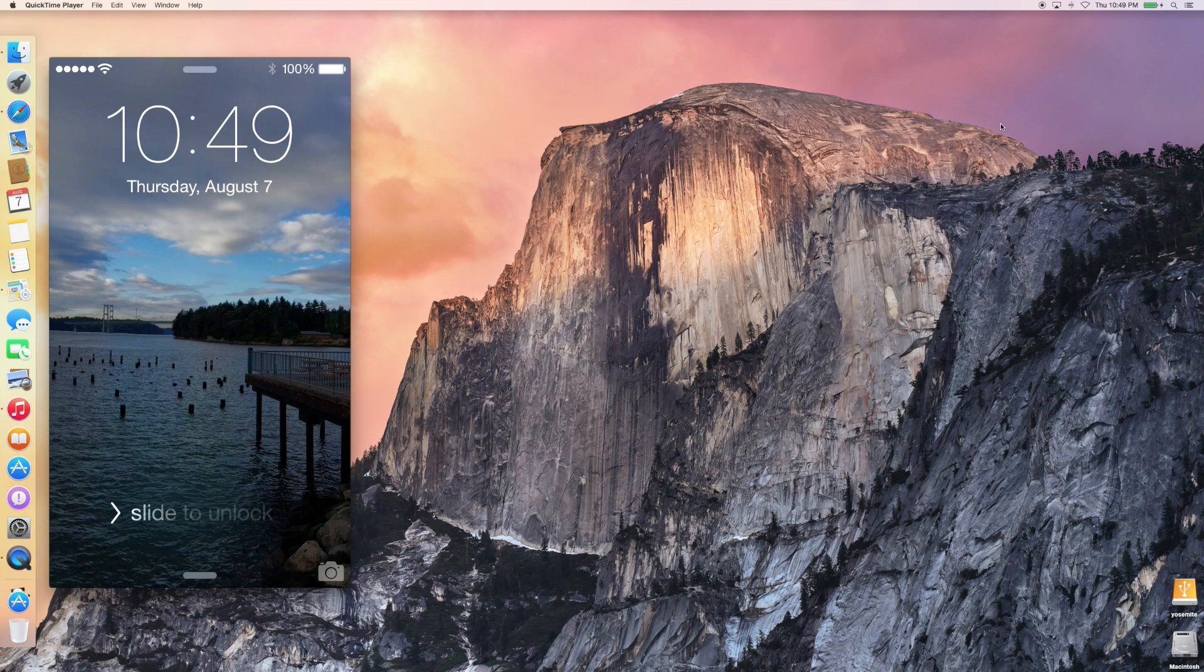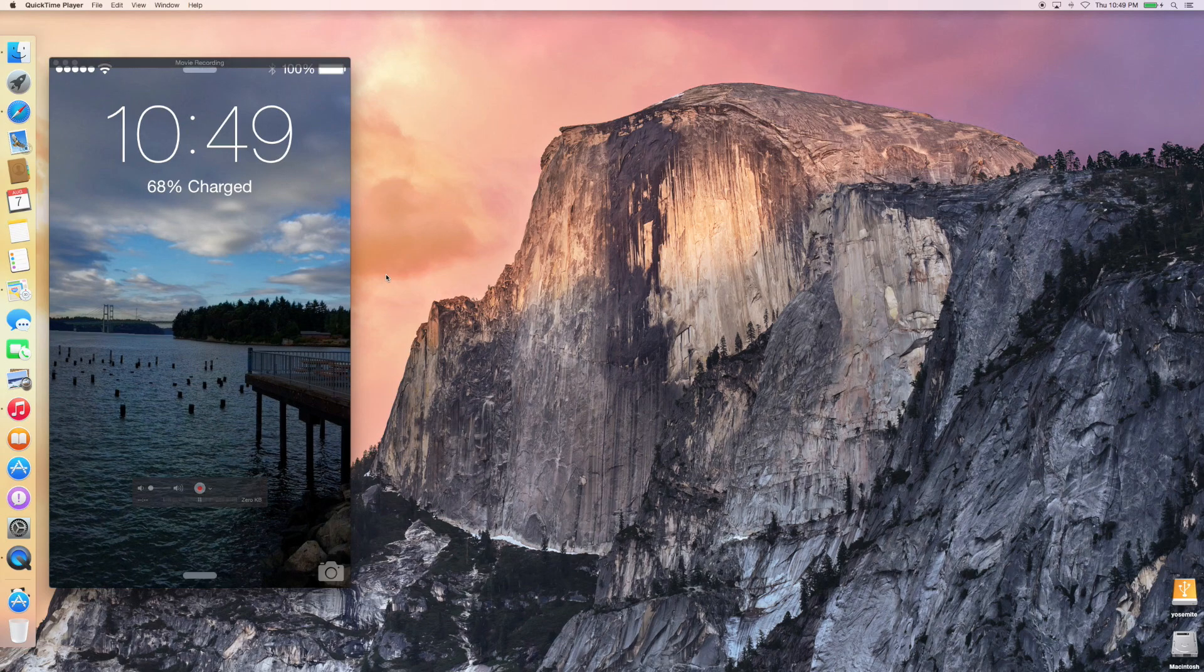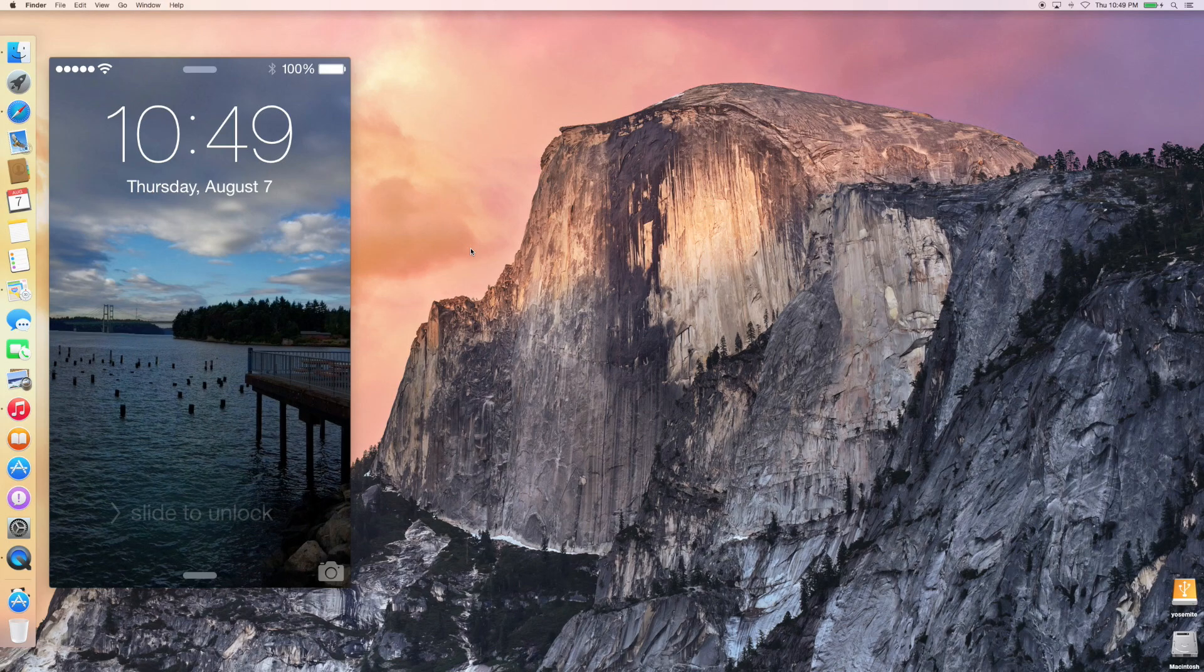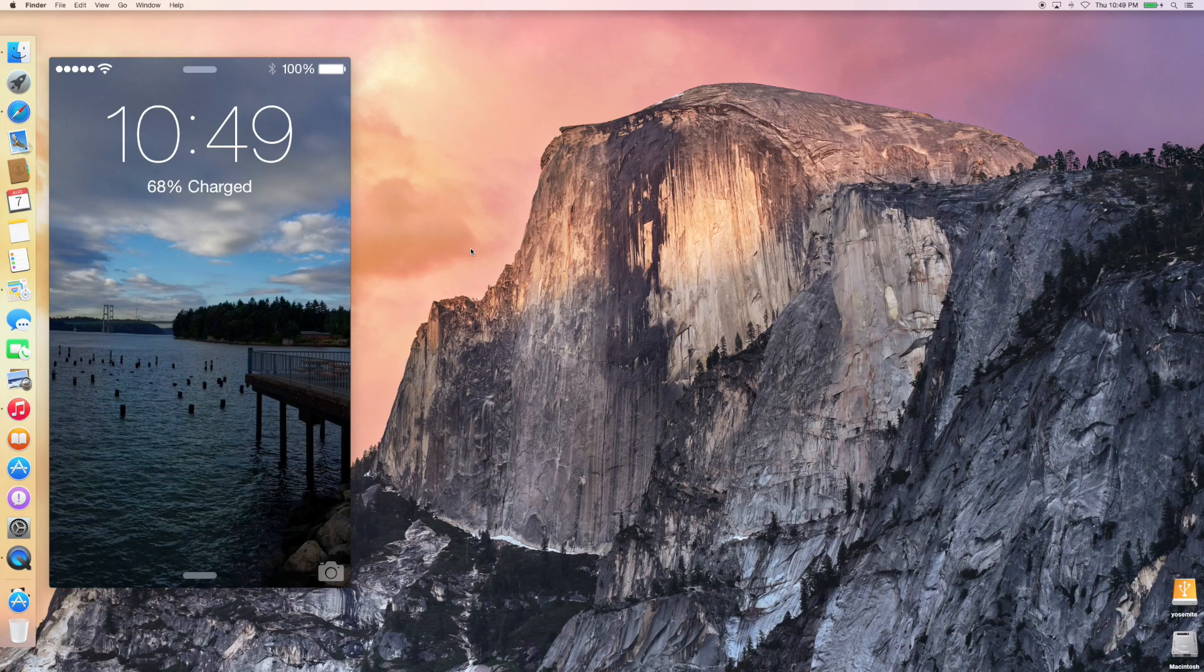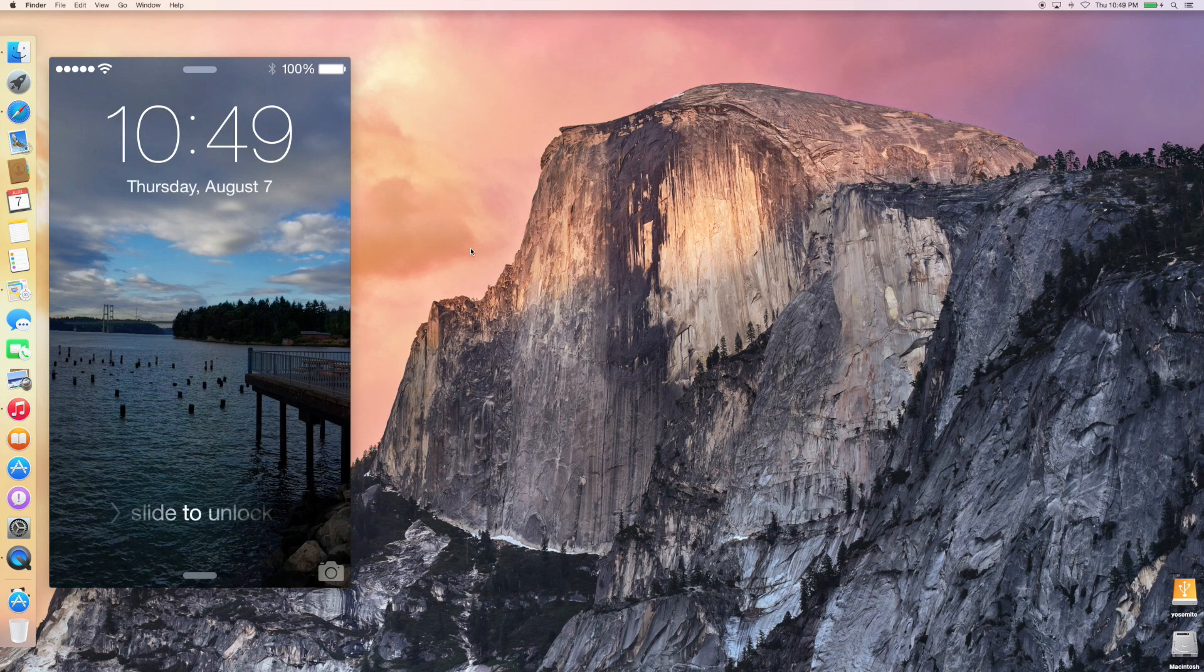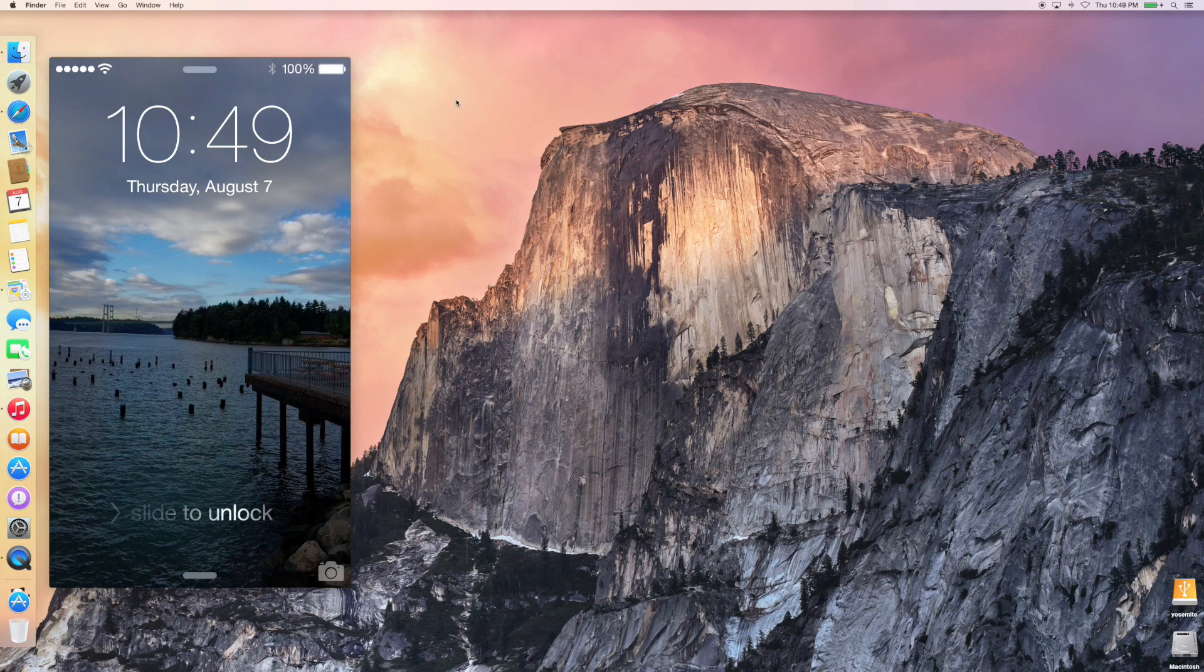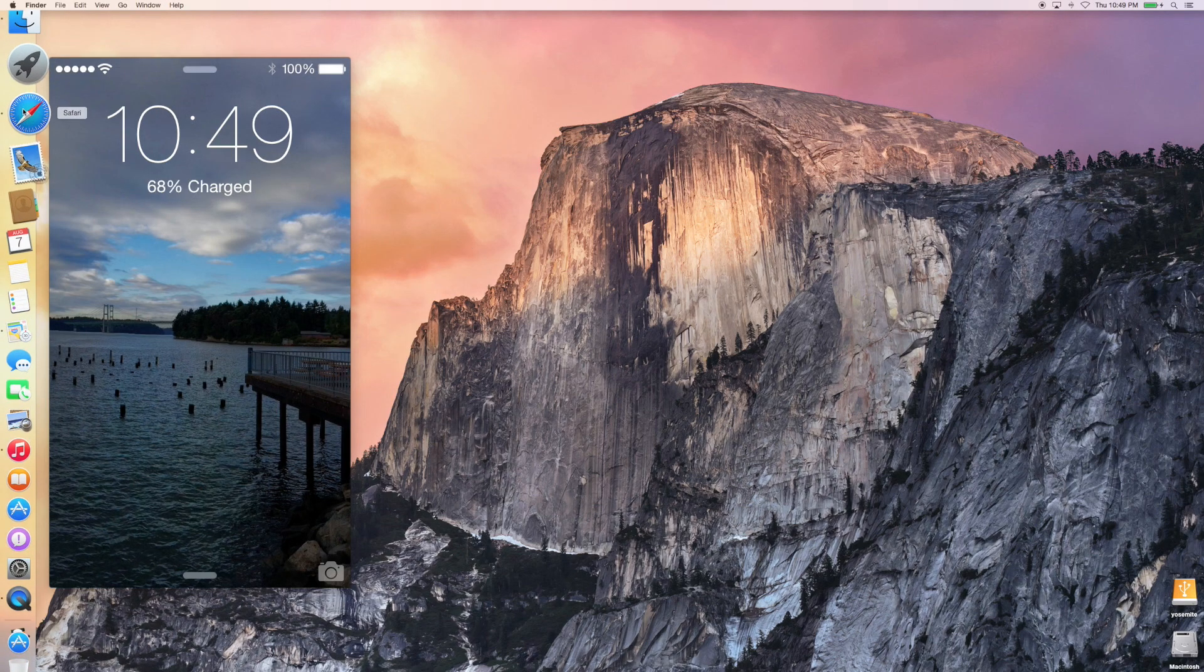I am running the iOS 8 Beta 5 on my iPhone 5S, and I am also running the Yosemite Dev Preview 5, which was released about a week after the public beta 1 was released to anybody who signed up for that public beta. So let's just jump right into this and demonstrate and see how this works.